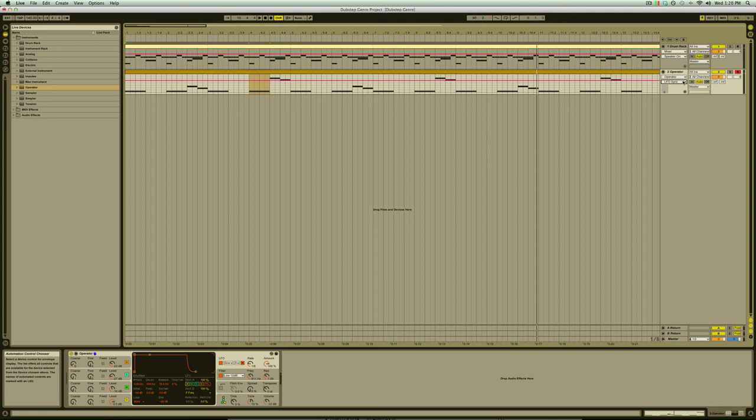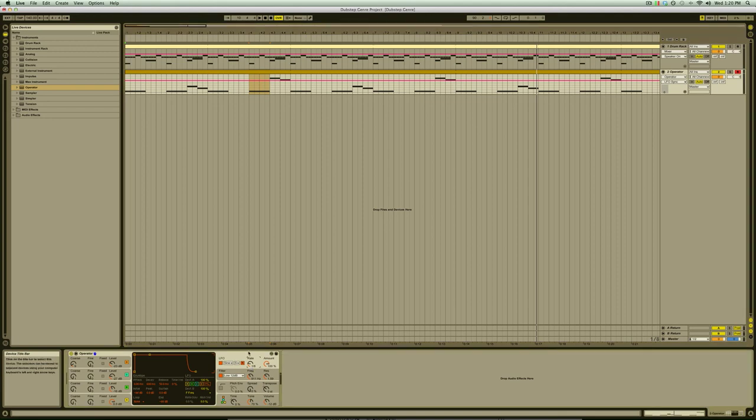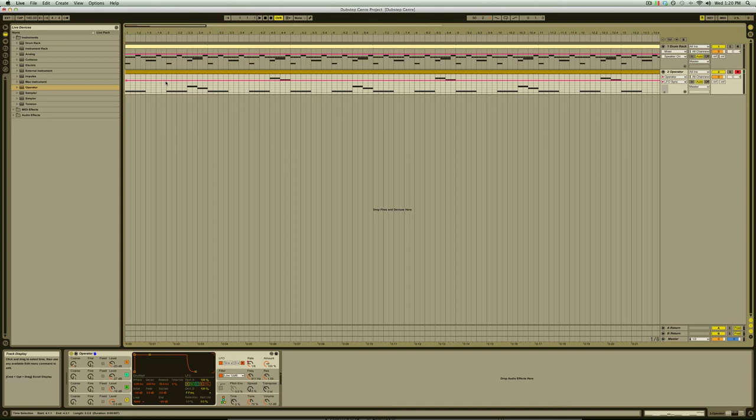The first thing we'll do is double click on the envelope at the start of the loop to create our first breakpoint and then create another one at the start of the second note. These breakpoints act like handles that you can drag up or down, left or right and as you do so it alters the selected control over time.